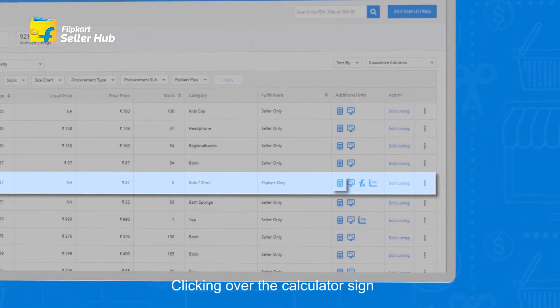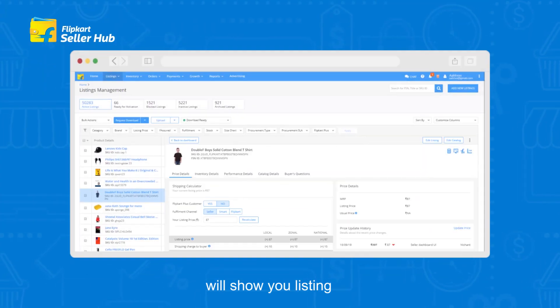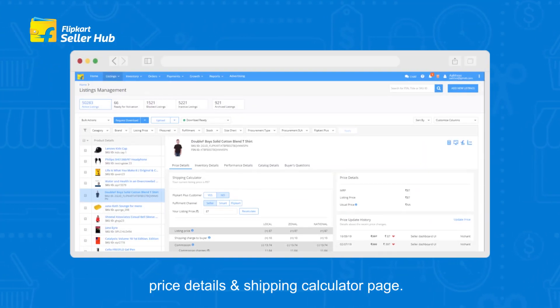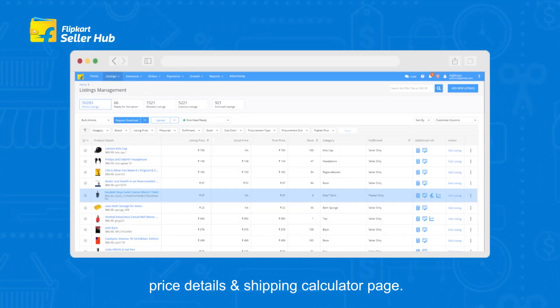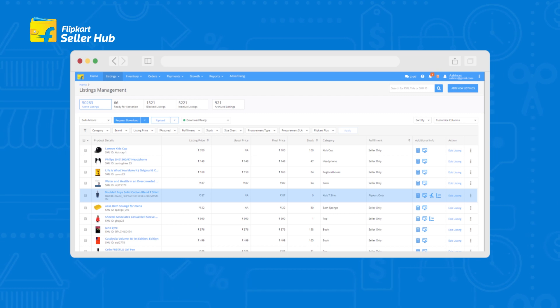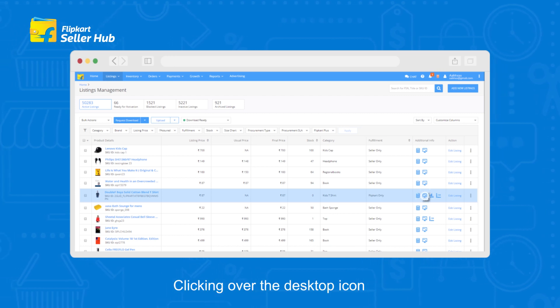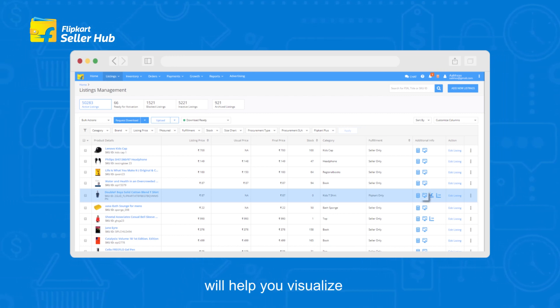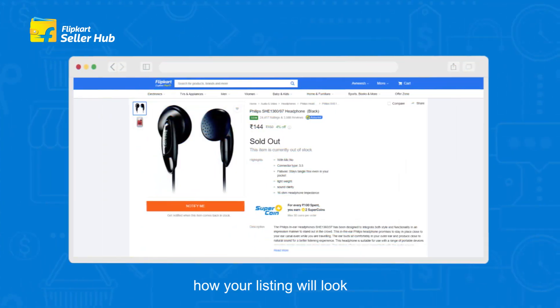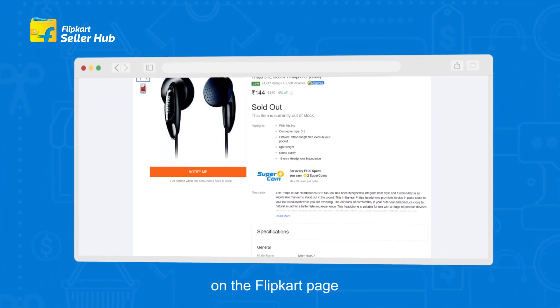Clicking over the calculator sign will show you Listing Price Details and the Shipping Calculator page. Clicking over the desktop icon will help you visualize how your listing will look on the Flipkart page.